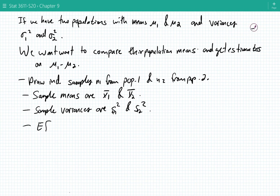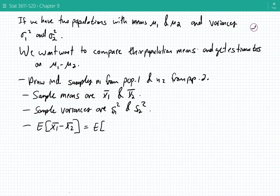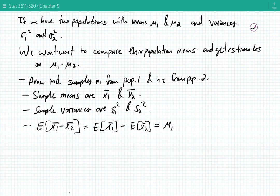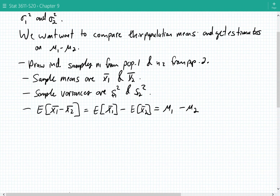Notice that x1 bar minus x2 bar is an unbiased estimator of the difference in population means, because by linearity of expectation, the expected value of x1 bar minus x2 bar equals the expected value of x1 bar minus the expected value of x2 bar, which is mu 1 minus mu 2.